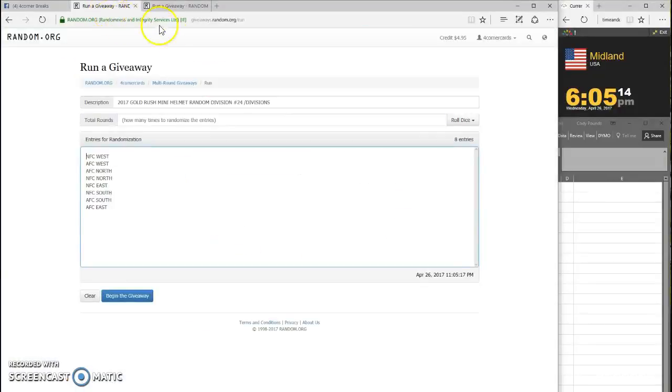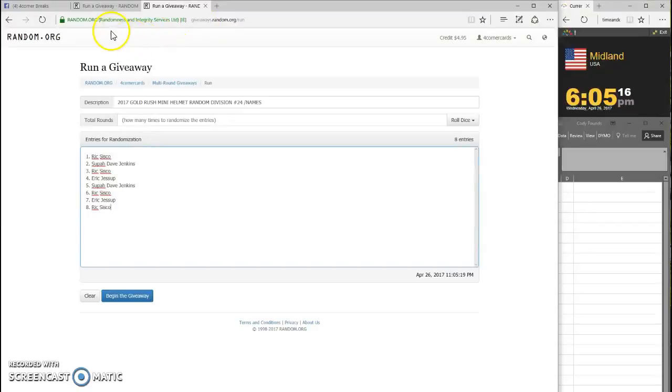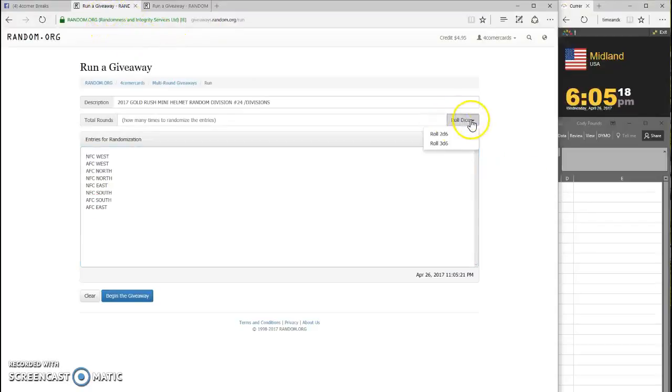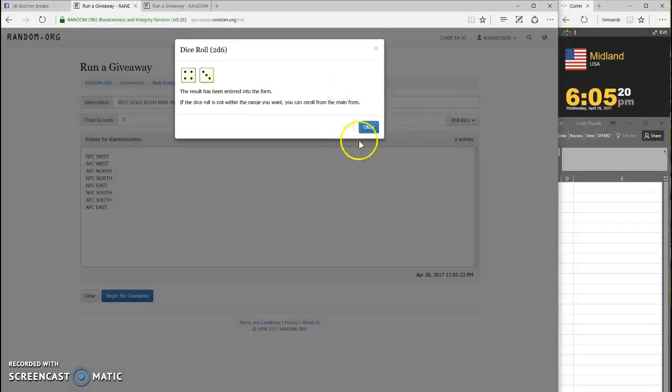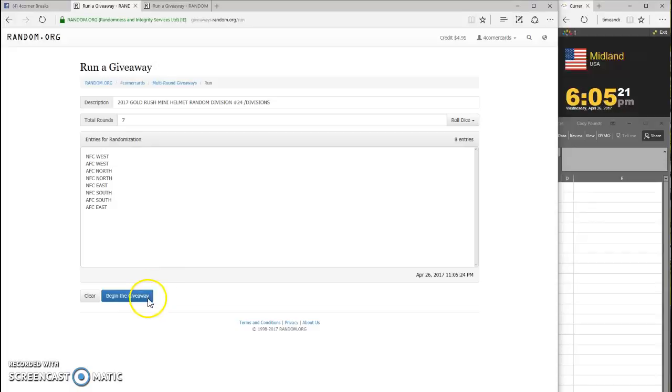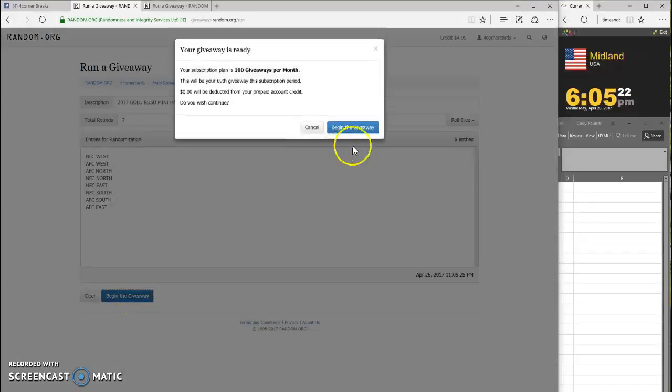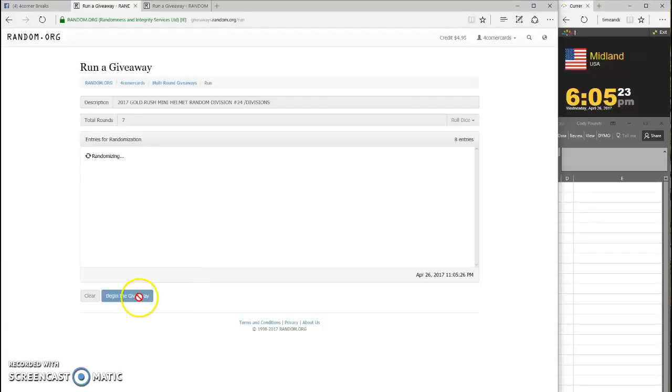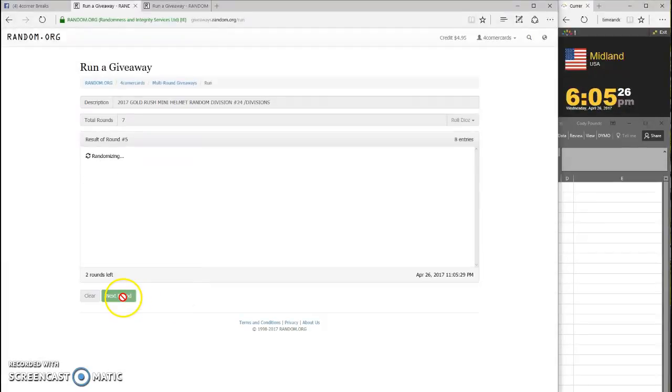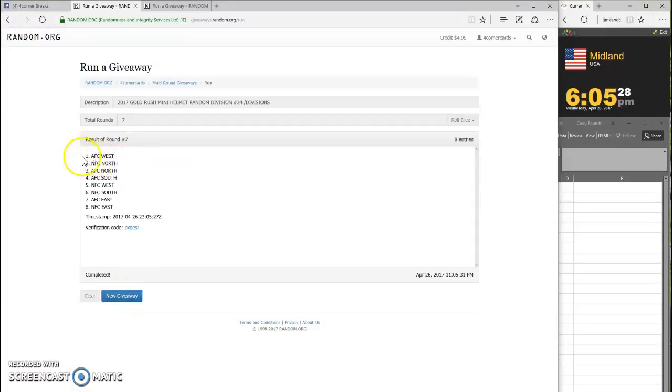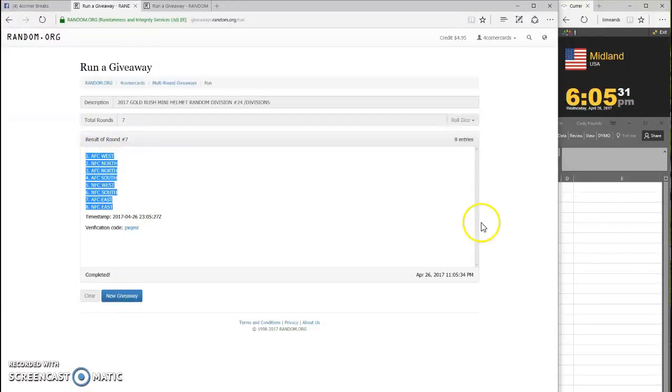Get your divisions in and the names in. We're going to do divisions first. Four or more, it is a seven. Two, three, four, five, six, and seven. AFC West on top, NFC East on the bottom.